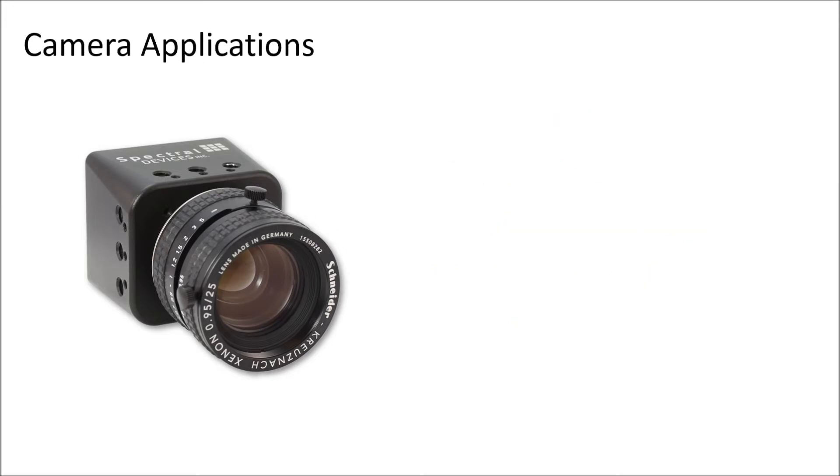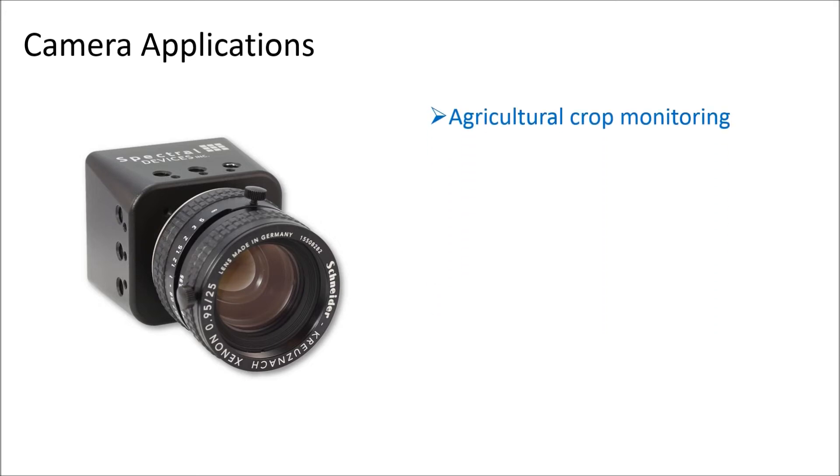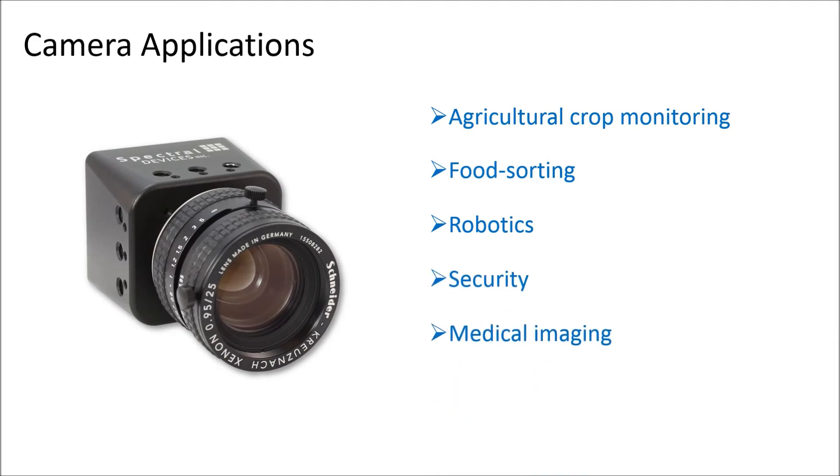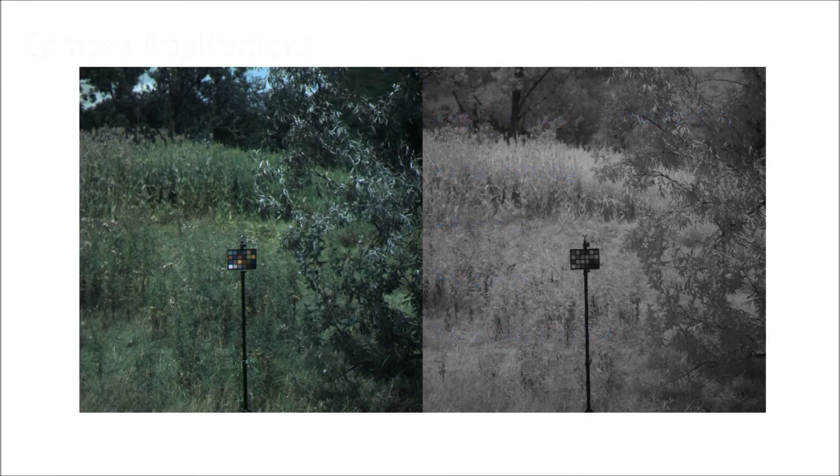The camera can be utilized in many different applications, such as agricultural crop monitoring, food sorting, robotics, security, and medical imaging. To demonstrate the capabilities of the camera,